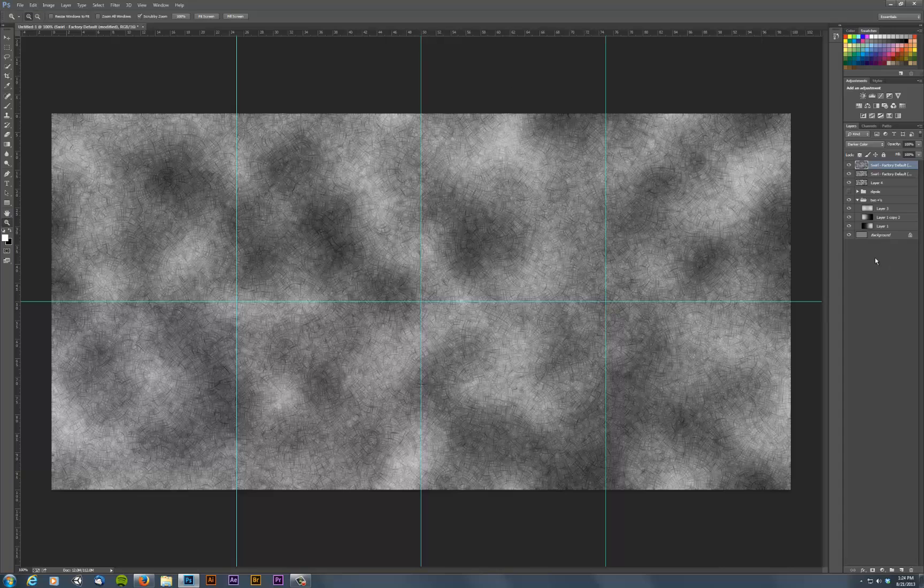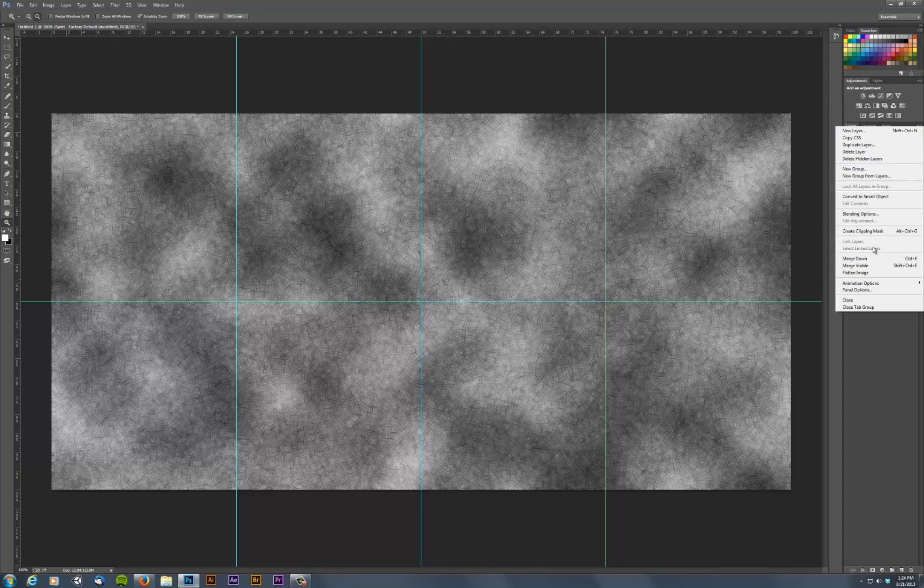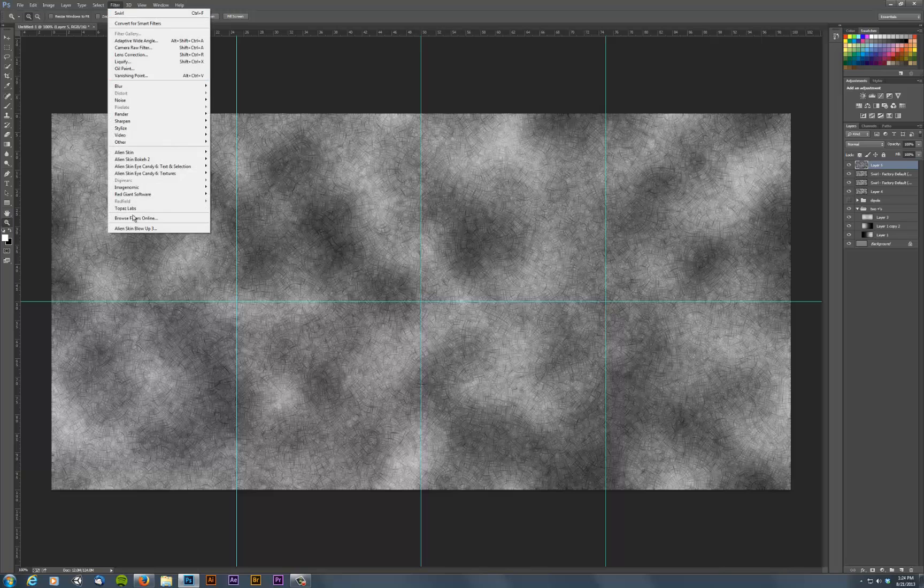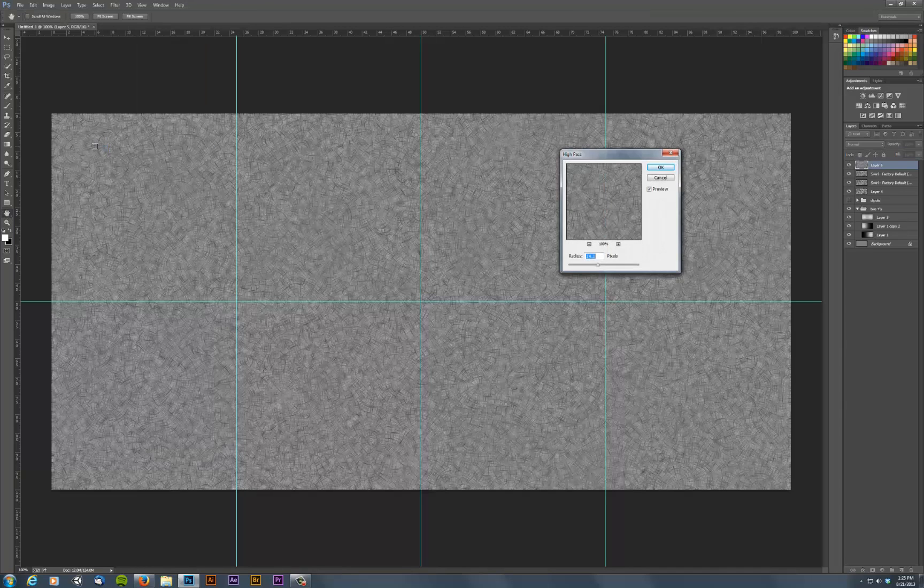And if I take that then and merge it down, I'm holding alt down and saying merge visible so I just created a layer which is everything below it merged. If I say filter other high pass,